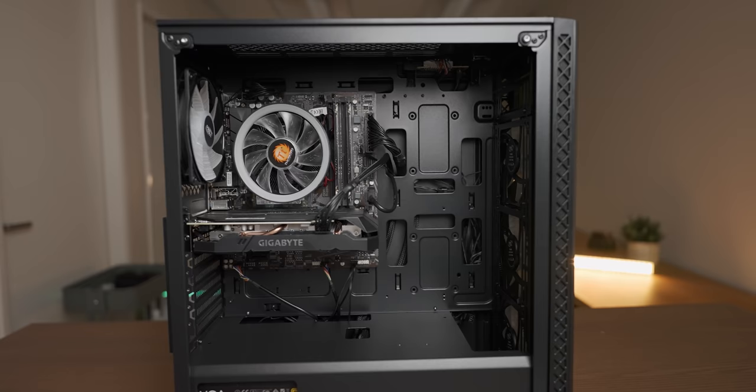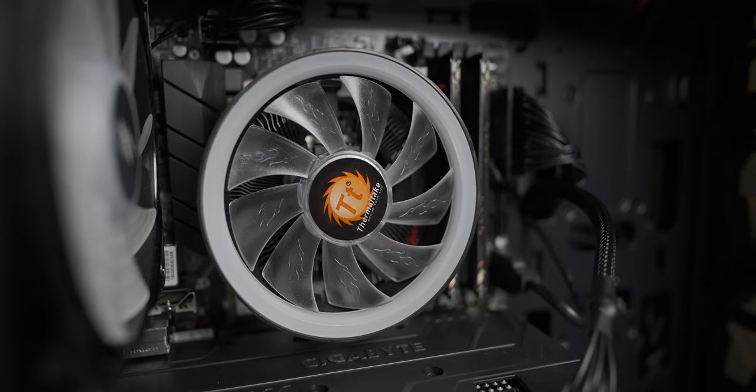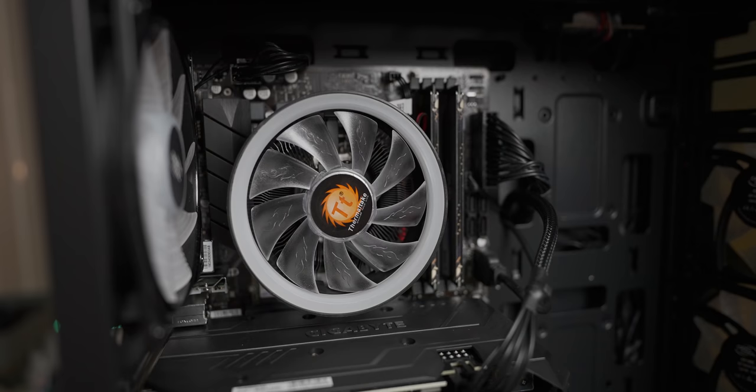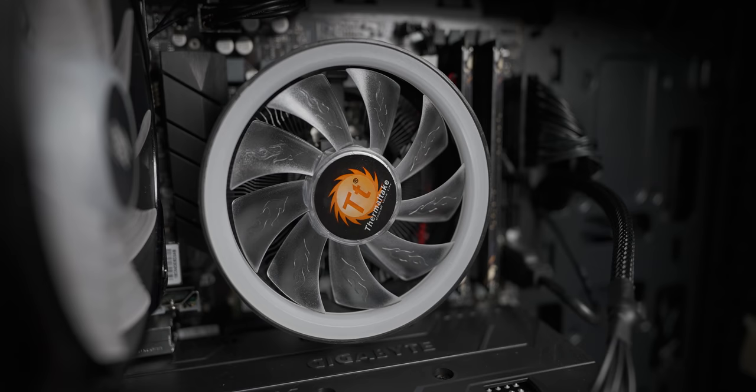The next thing that stands out to me is that Thermaltake cooler which looks suspiciously like a Goldenfield terrible orb which as its name suggests was a pretty terrible cooler. So let's jump to the future after the testing, take that cooler off and have a closer look at it.